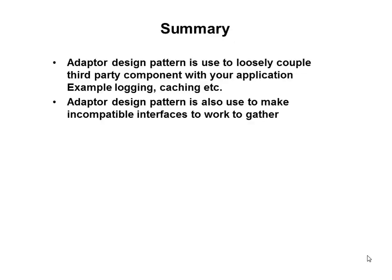Summary. Adapter design pattern is used to loosely couple third party components with your application. Example, logging, caching etc. Adapter design pattern is also used to make incompatible interfaces to work together. Thank you so much for attending this course.